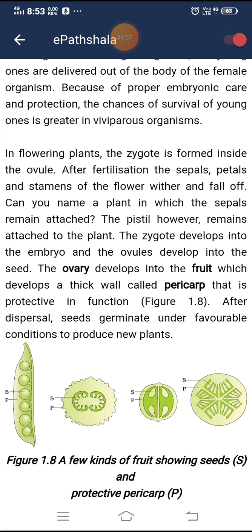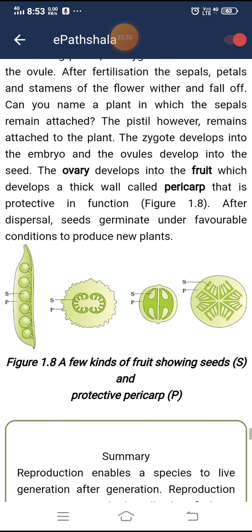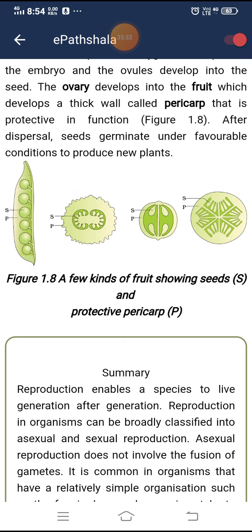In flowering plants, the zygote is formed inside the ovule. After fertilization, the sepals, petals, and stamens of the flower wither and fall off. The pistil remains attached to the plant. The zygote develops into the embryo and the ovule develops into the seed. The ovary develops into the fruit, which develops a thick wall called pericarp that is protective in function. After dispersal, seeds germinate under favorable conditions to produce new plants.